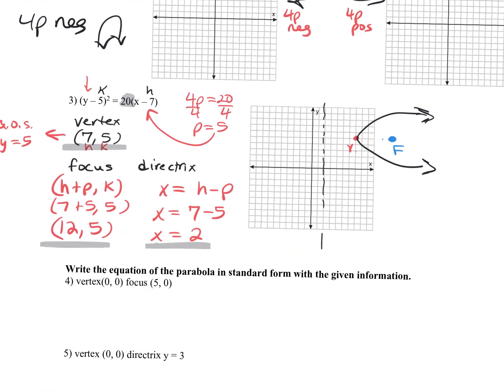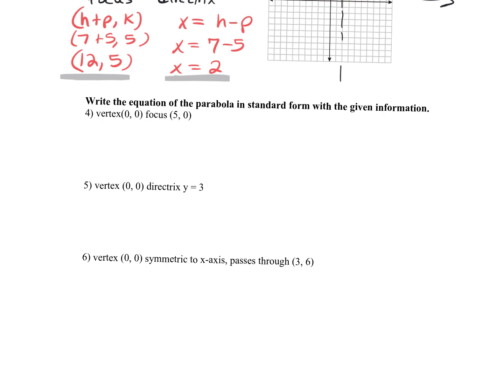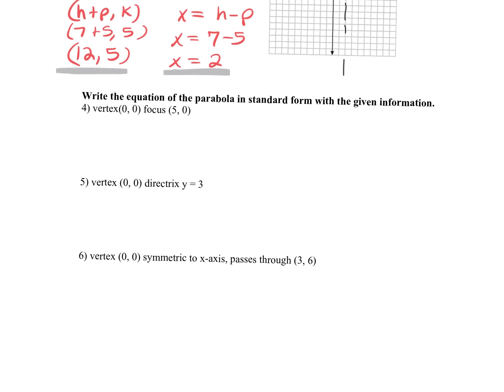For writing the equations — whether it's a parabola, an ellipse, or a hyperbola — my advice is to draw it, sketch it out, and plot the points. Give yourself a visual so you know which formula to fill in. For example, let's graph number 4.